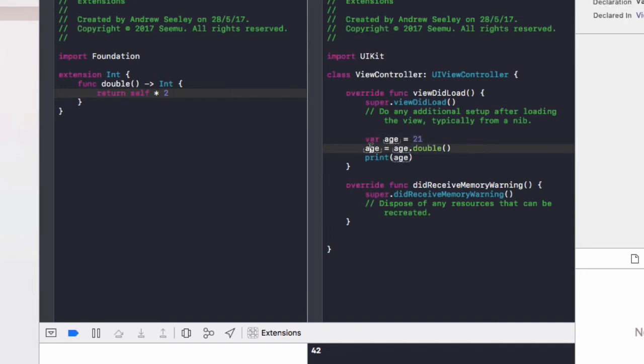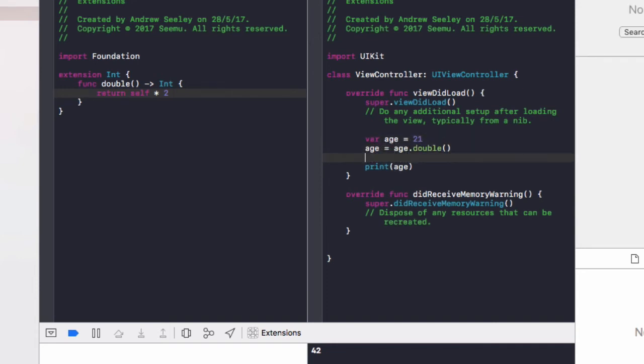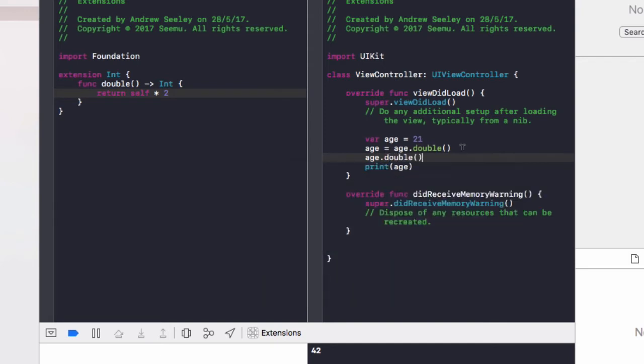So we can see here to double the age, we have to go age equals age dot double. It would be quite handy if we could simply do age dot double, wouldn't it?